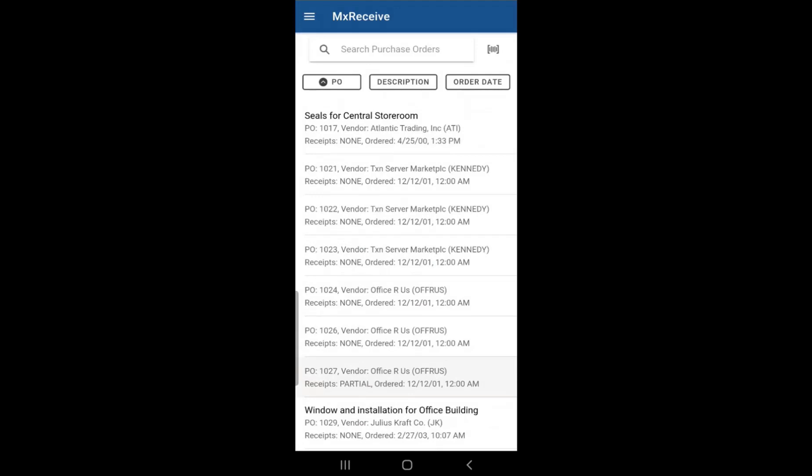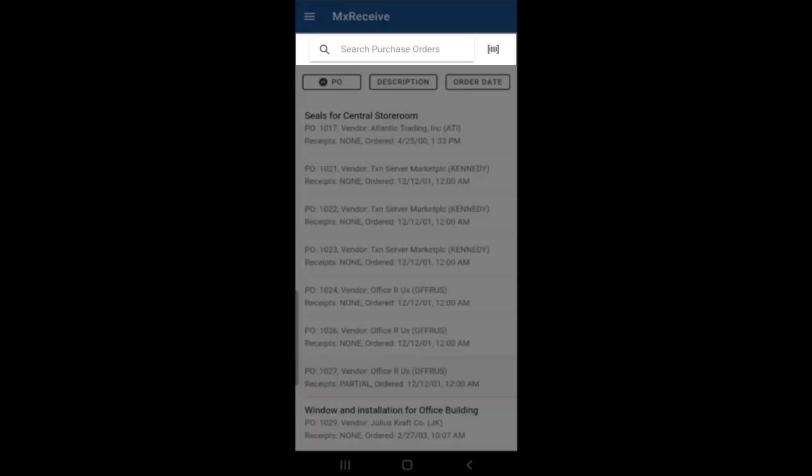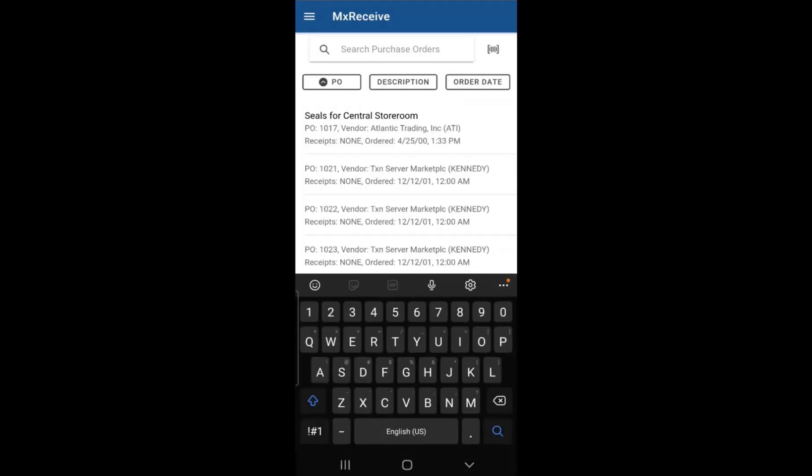If you scroll back to the top, you will see a search purchase orders field. In there, you can actually search for purchase order by number.